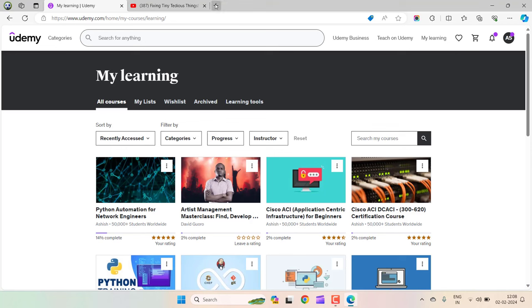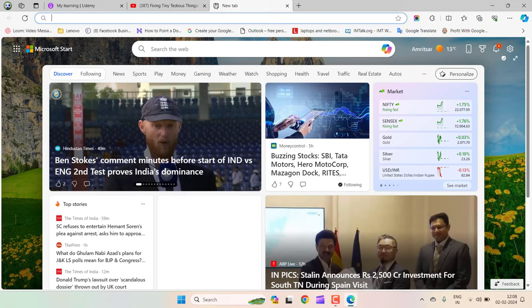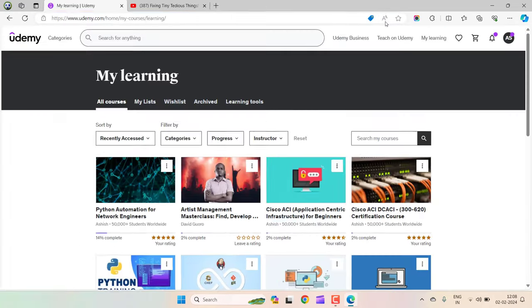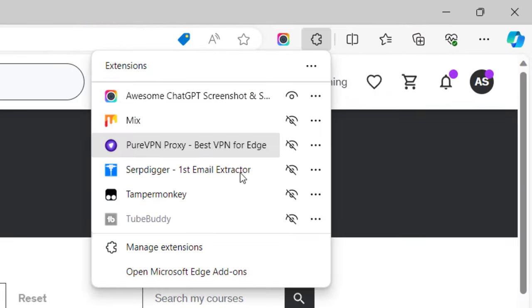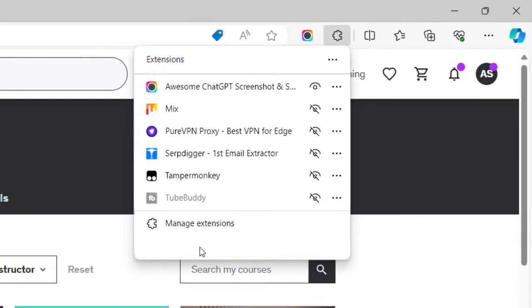This can only be done through Microsoft Edge. Open your Microsoft Edge browser, click on this little icon, and click on open Microsoft Edge add-ons.